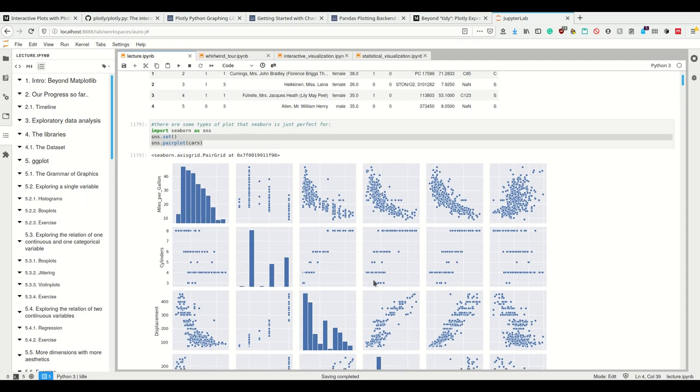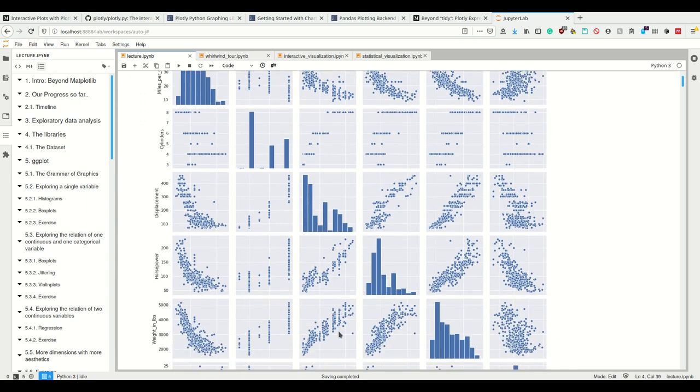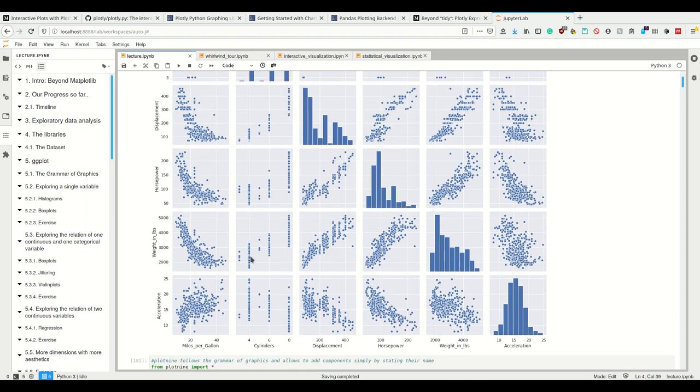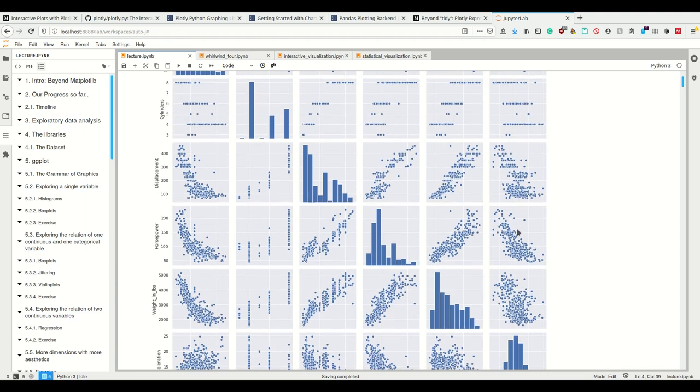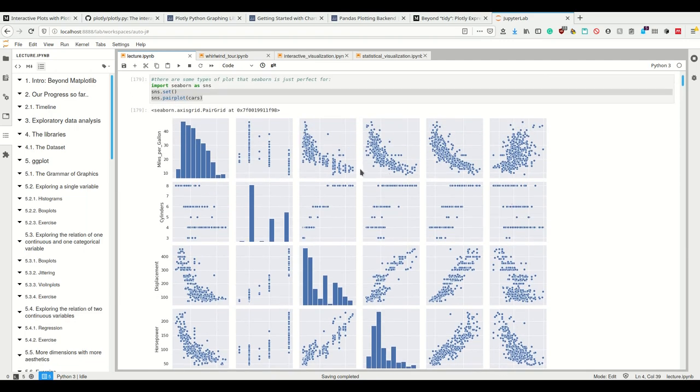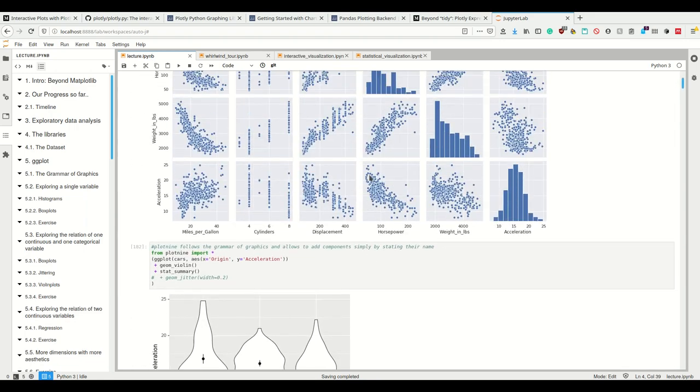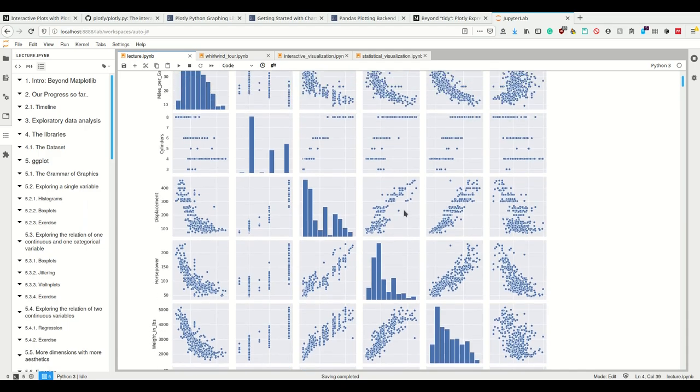We see this here is a trend where if the one gets higher the other gets higher too. And this here for example is no trend. Apparently while the horsepower correlates with the displacement, the weight does not correlate with the acceleration. Plotting one variable on the x-axis and the other variable on the y-axis is a really nice thing for this.